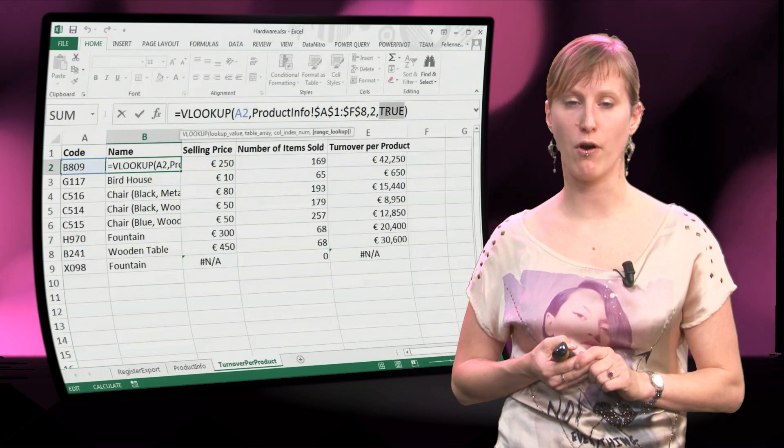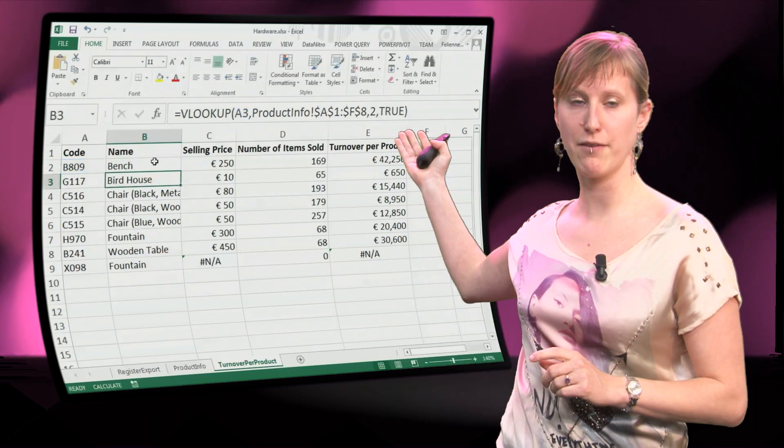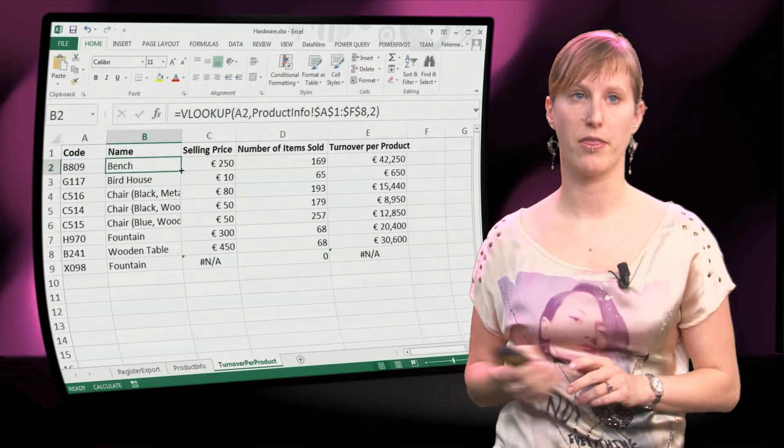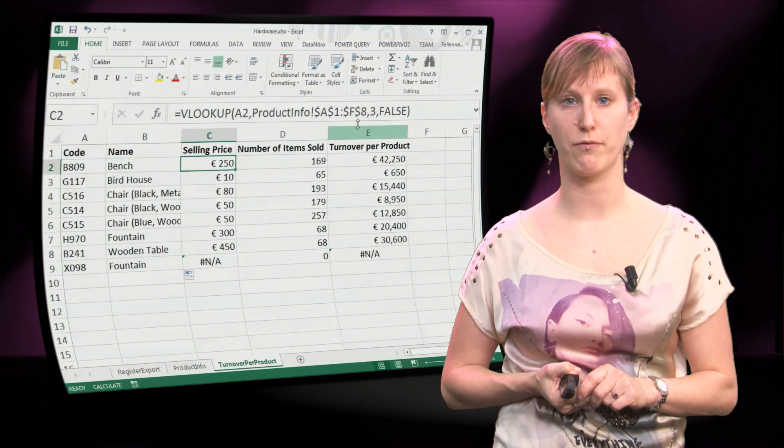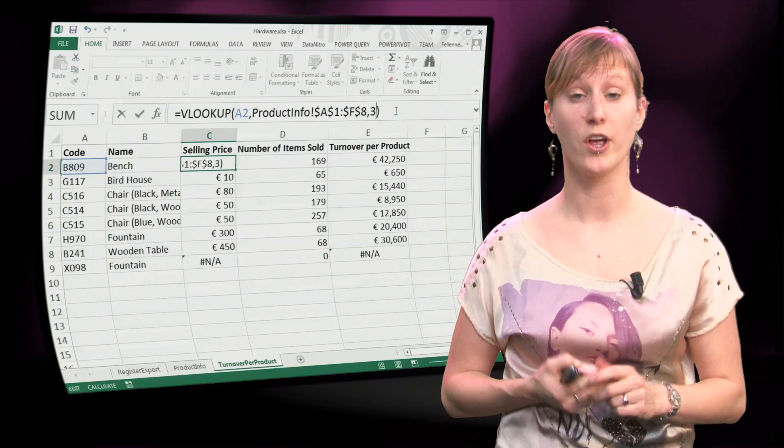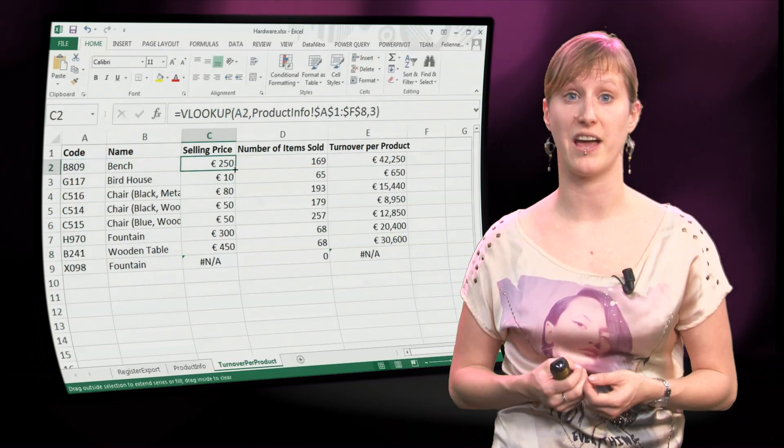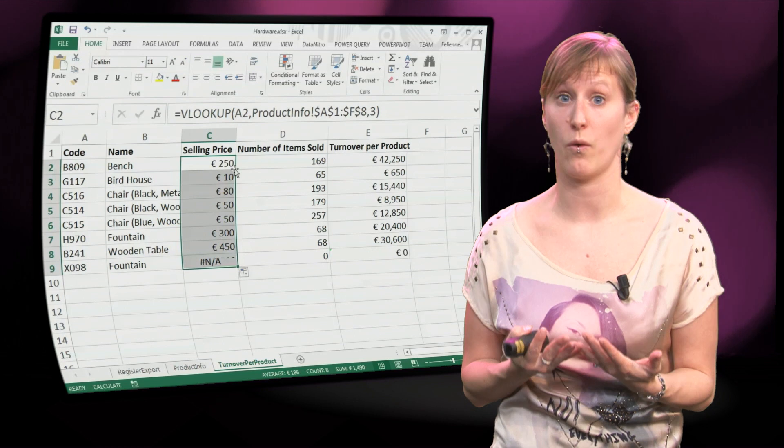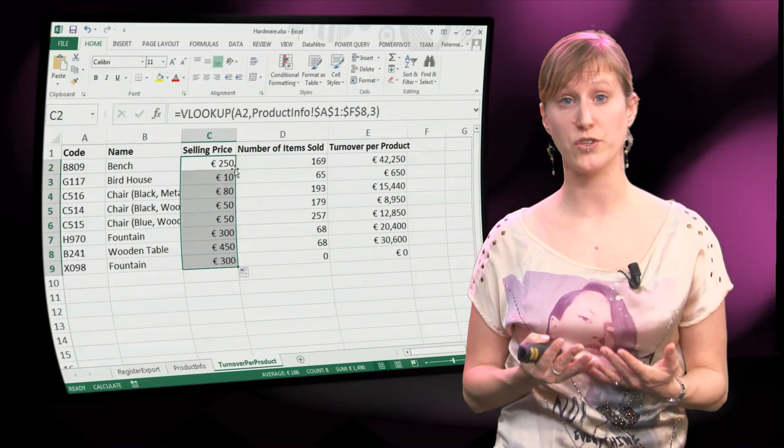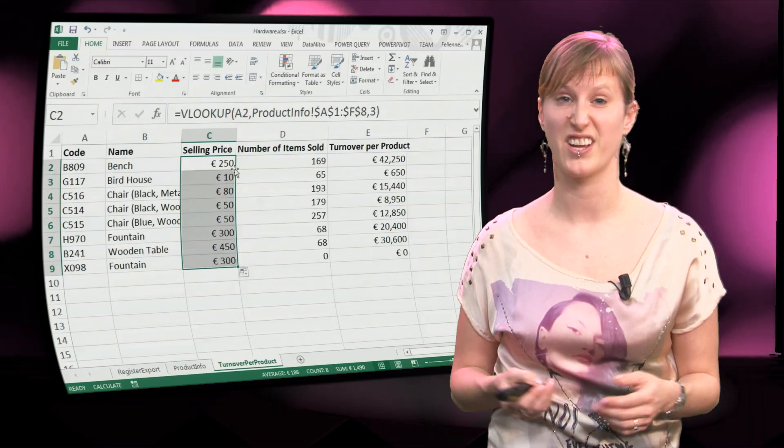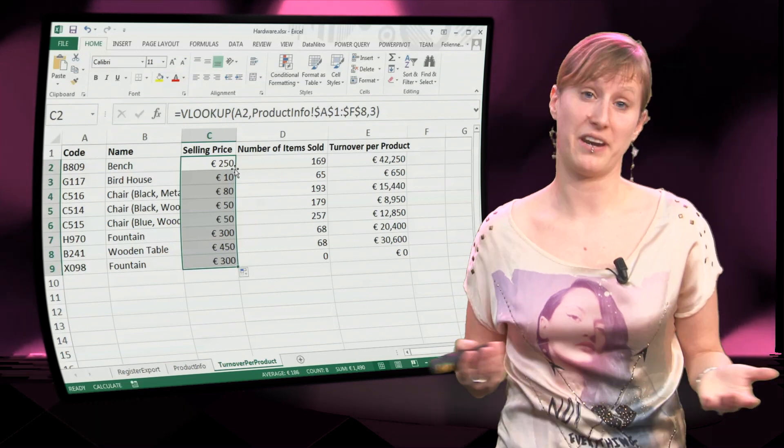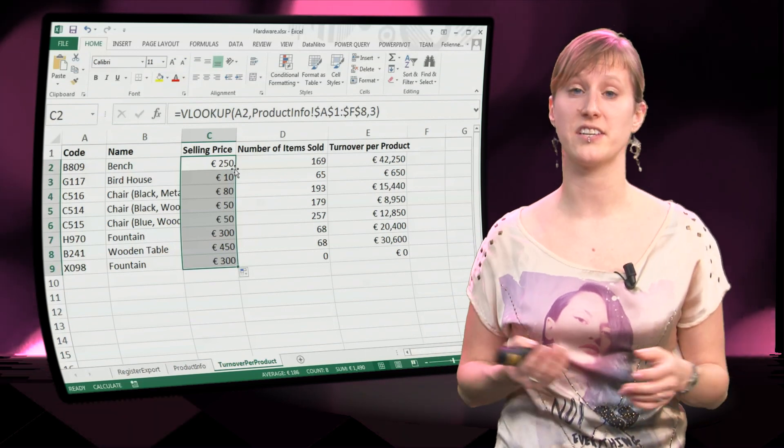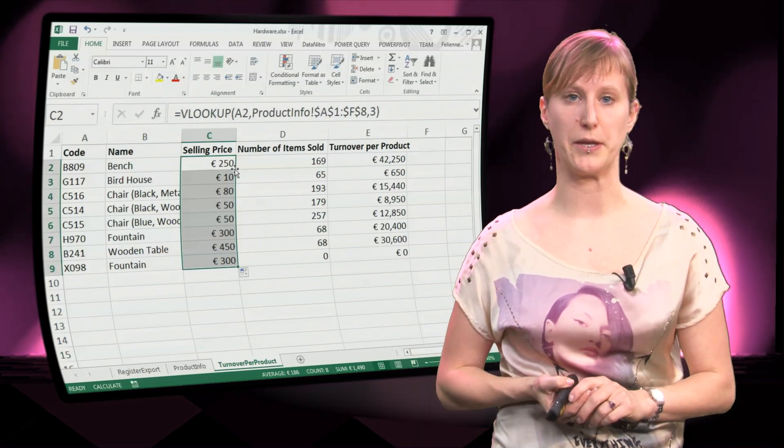Unfortunately, FALSE is not the default setting. If I remove the parameter and restore my formulas as they originally were, you see that the behavior of the formulas is like when I input TRUE. It always tries to find an approximate match. This is a bit unfortunate, but yeah, this is the decision that was made by the Excel team.